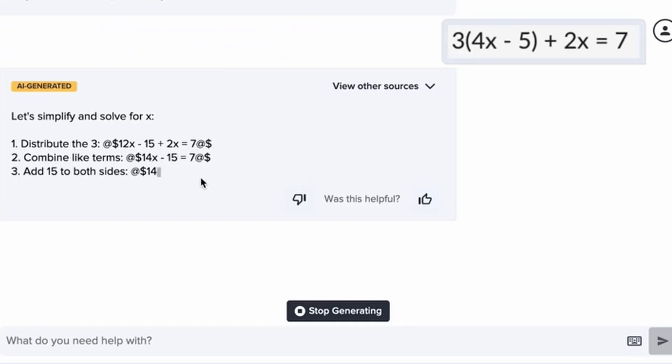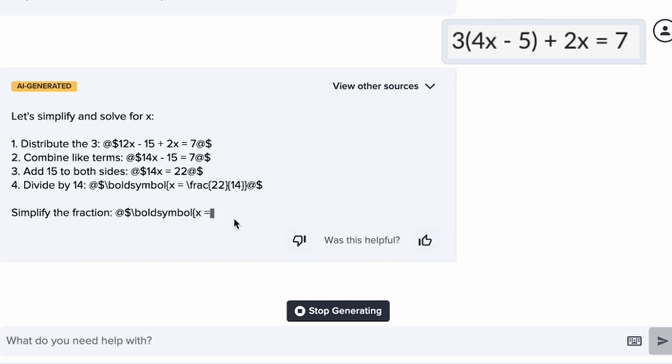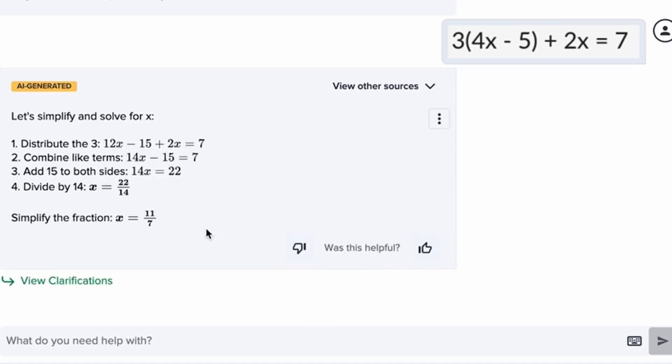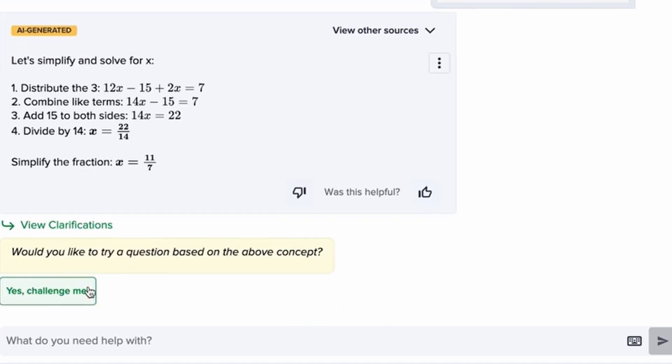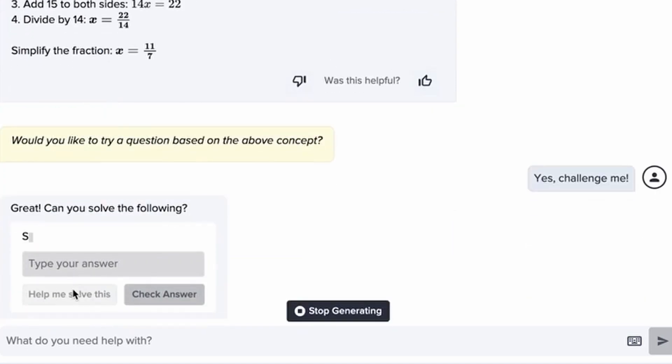Yes, Flexi gives me a full understanding of how to solve the equation and then it gives me a similar problem to try on my own.